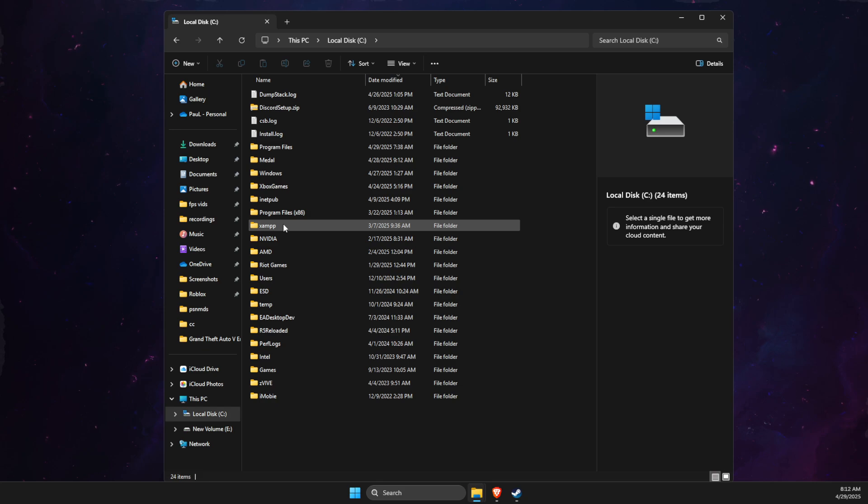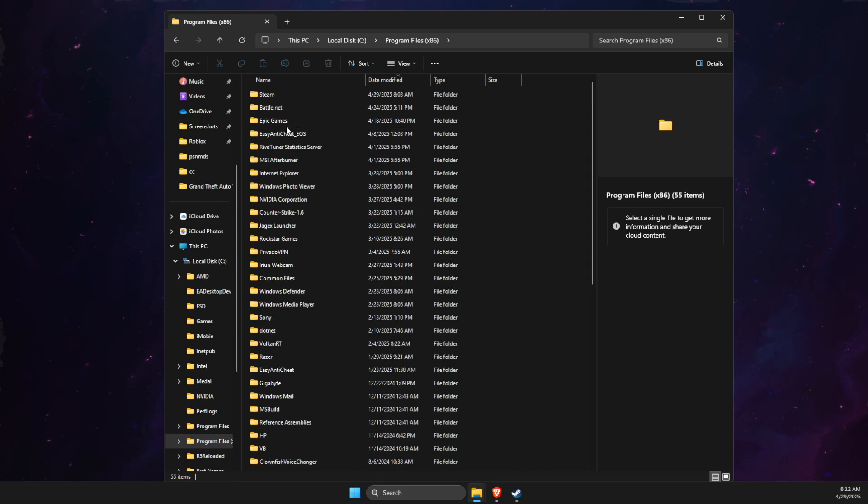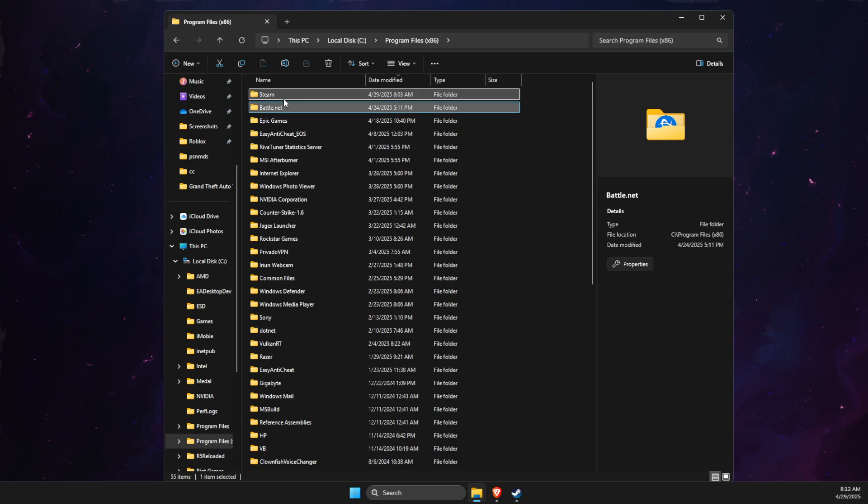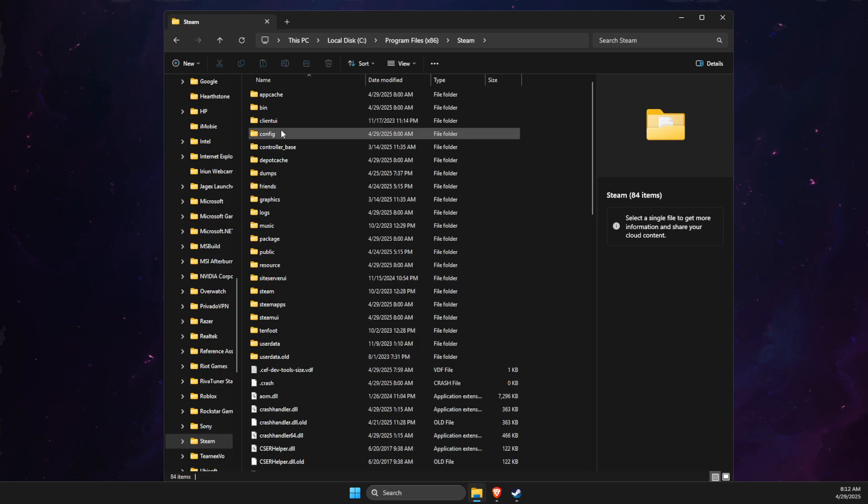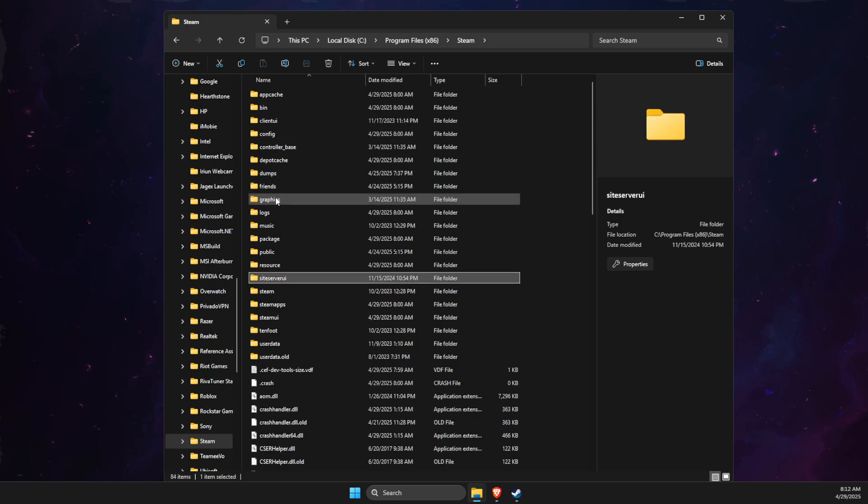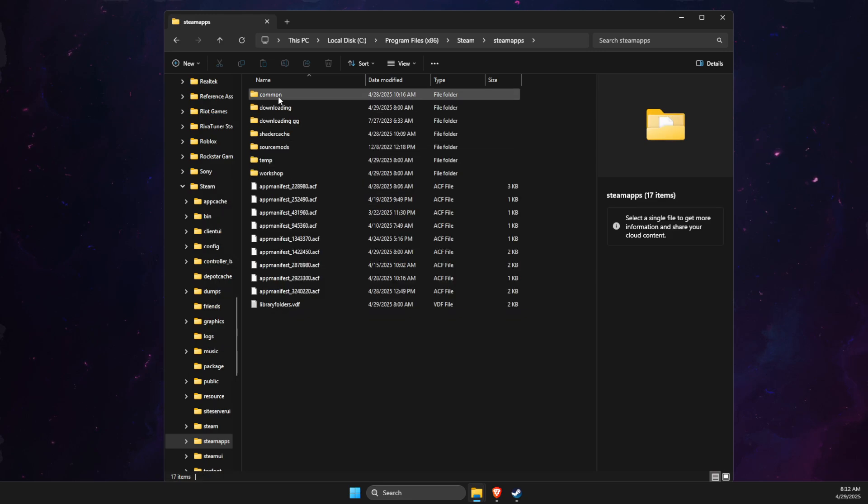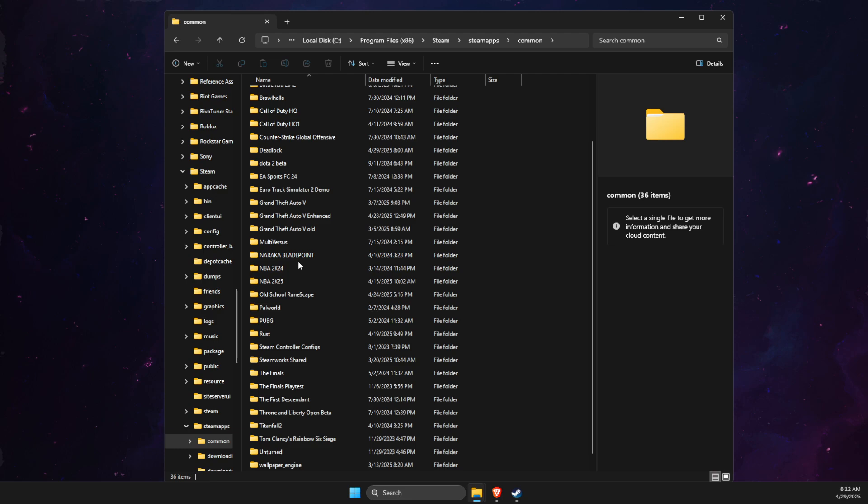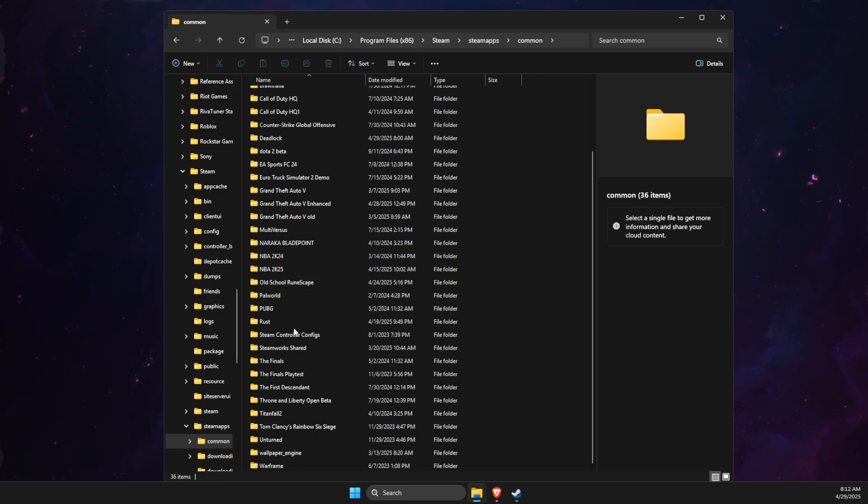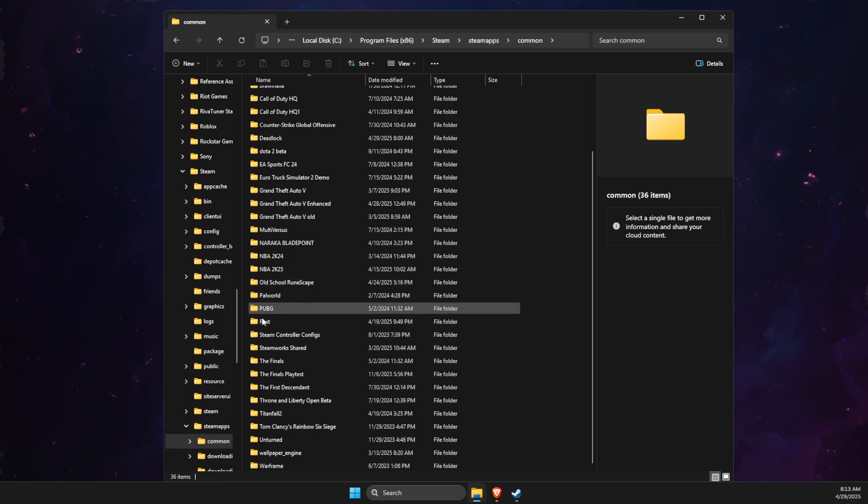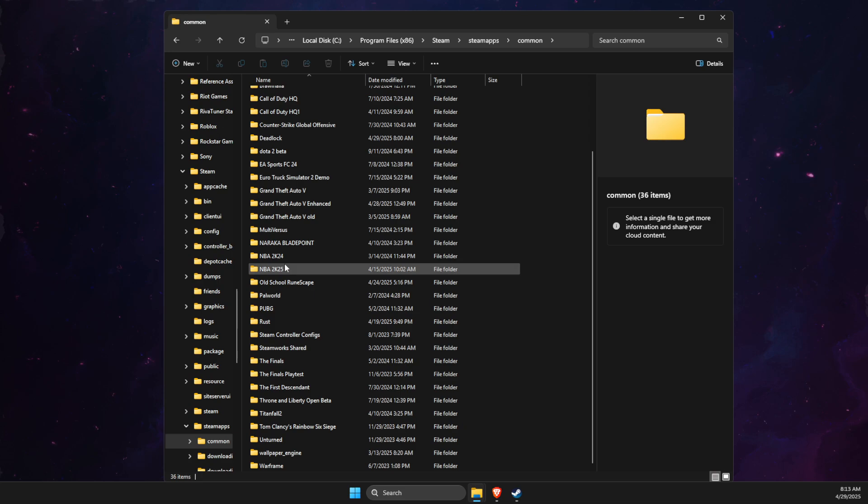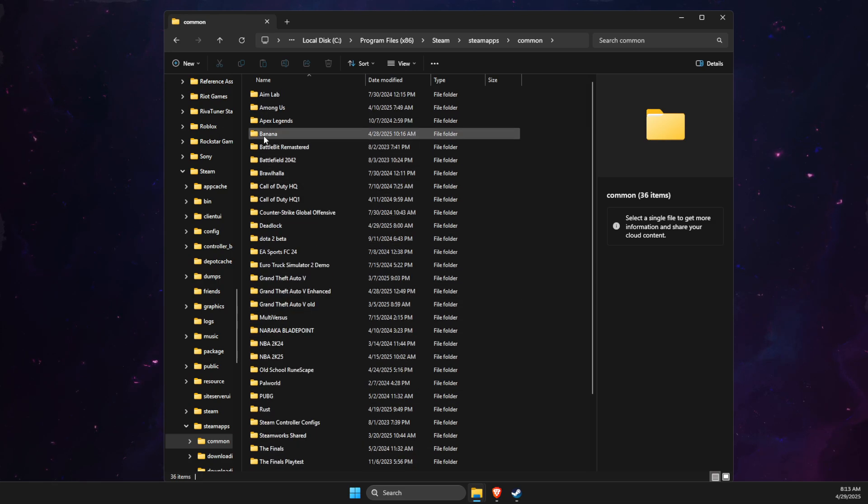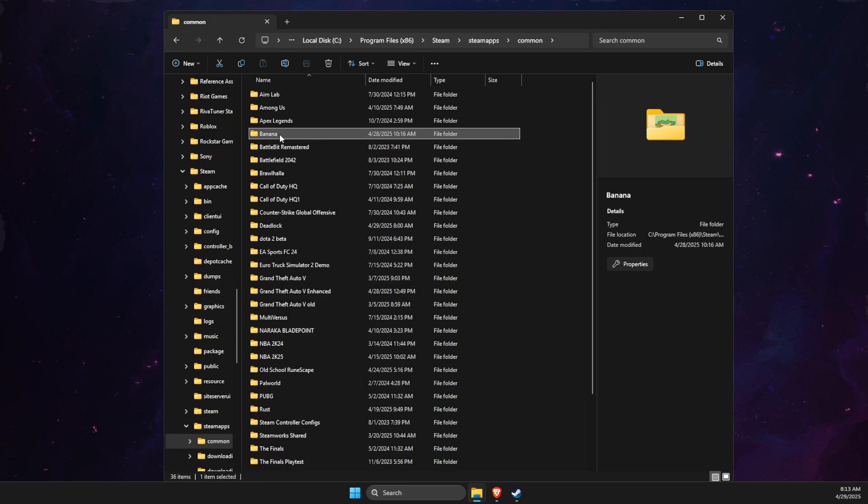So if we go on program files, Steam, Steam apps, then go to common. Here you need to make sure that the game you're trying to install folder is here. So let's say this game folder we're trying to install.